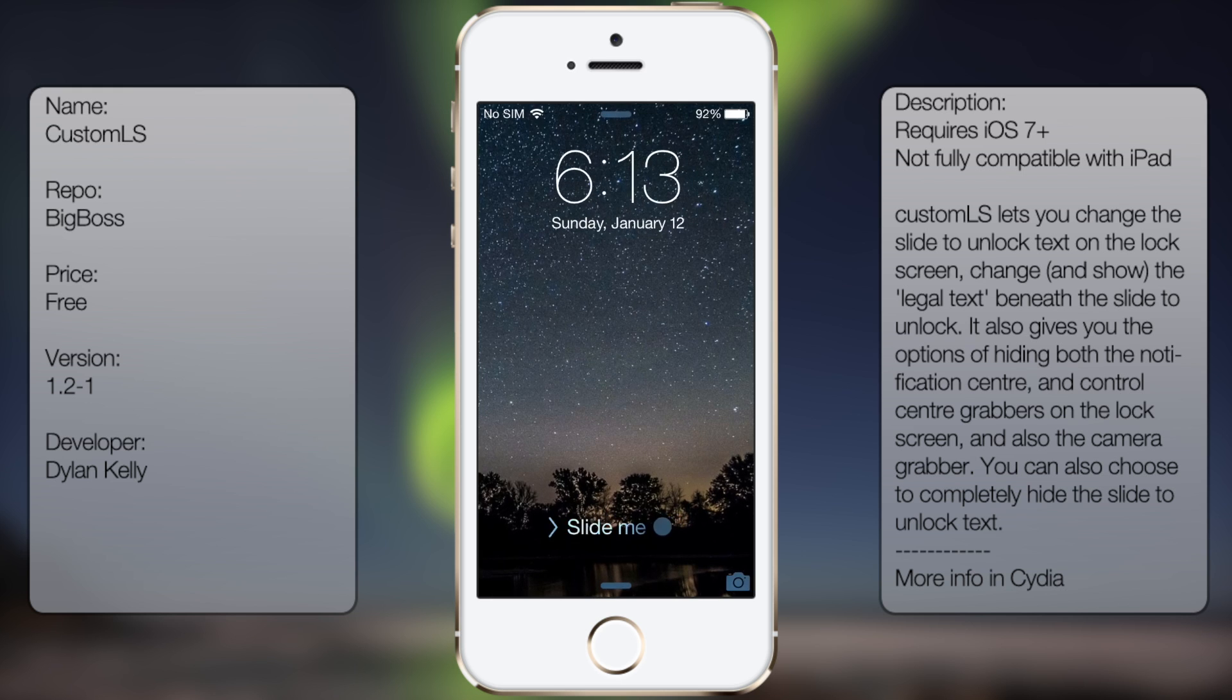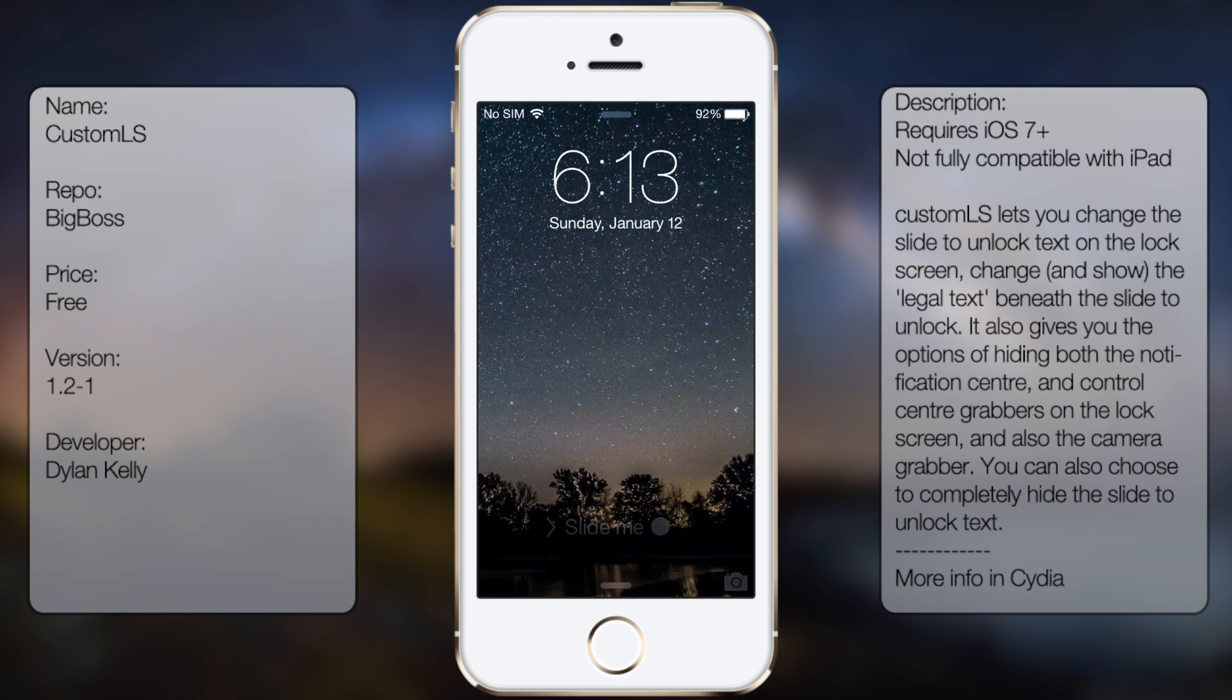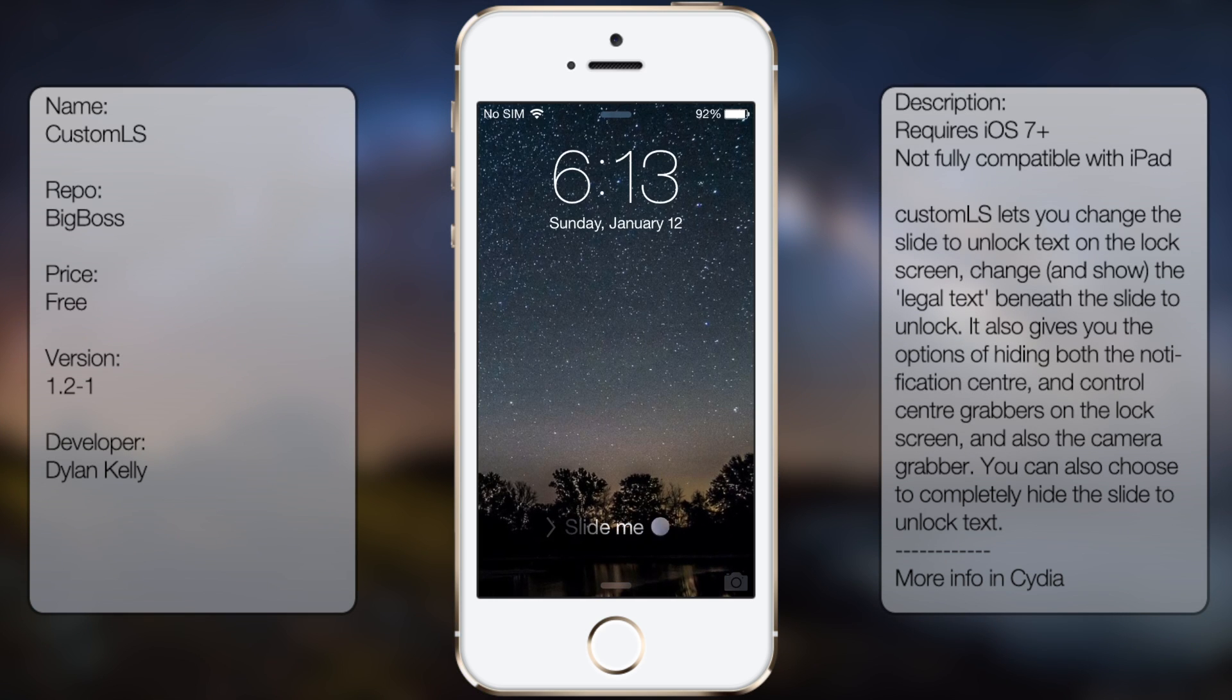As you can see here I have it to where it says slide me and a little emoji icon, but it doesn't really display but it gives you that option.